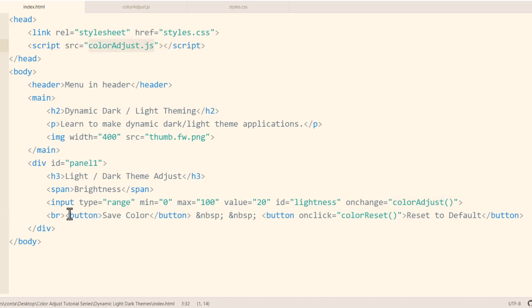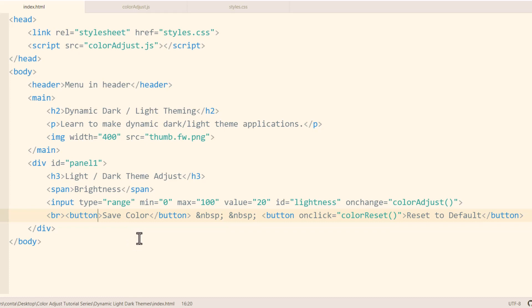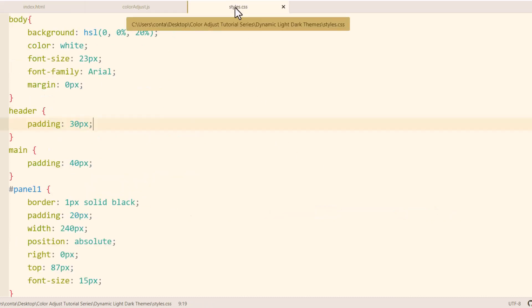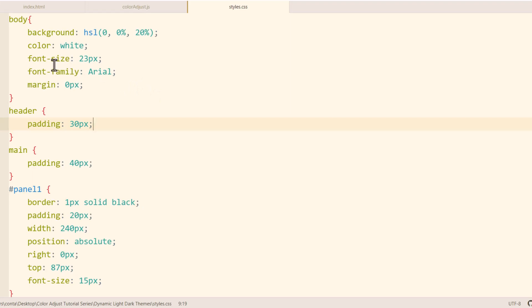We also have a save button — I'm going to show how to make that operational in a future tutorial in this playlist, creating a cookie to save the user's color choice so when they return the next day the color they set is still there. Right now it's doing nothing. We also have an operational reset to default button that runs the color reset function. Now we'll take a quick look at the style sheet, which I changed up a little from the last tutorial.